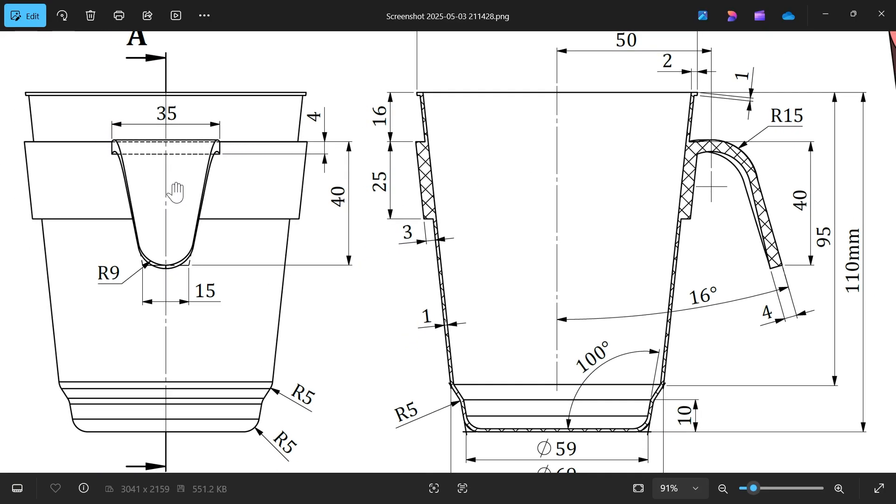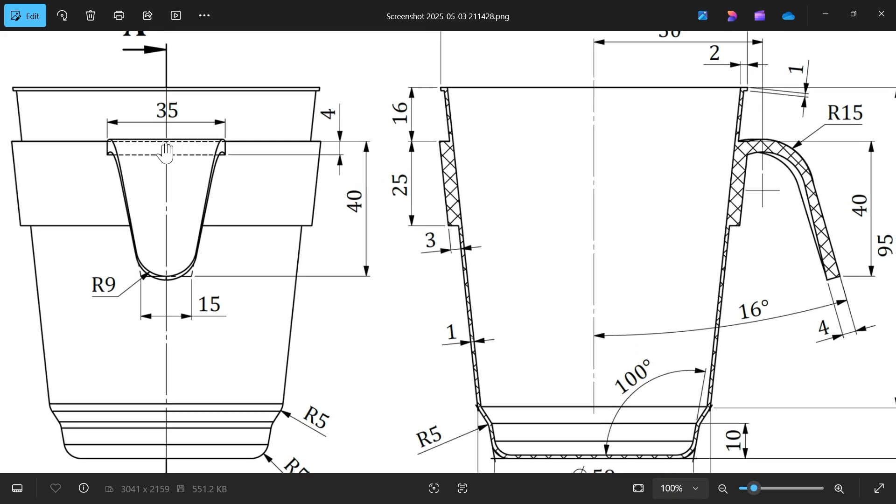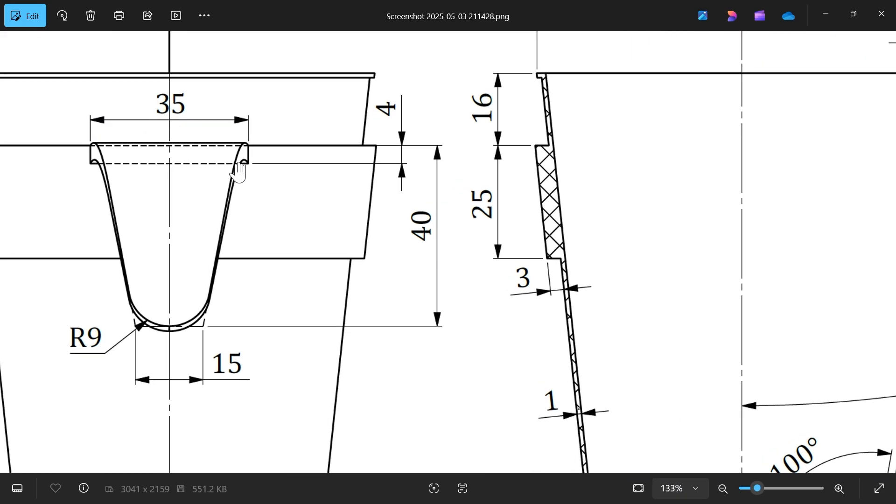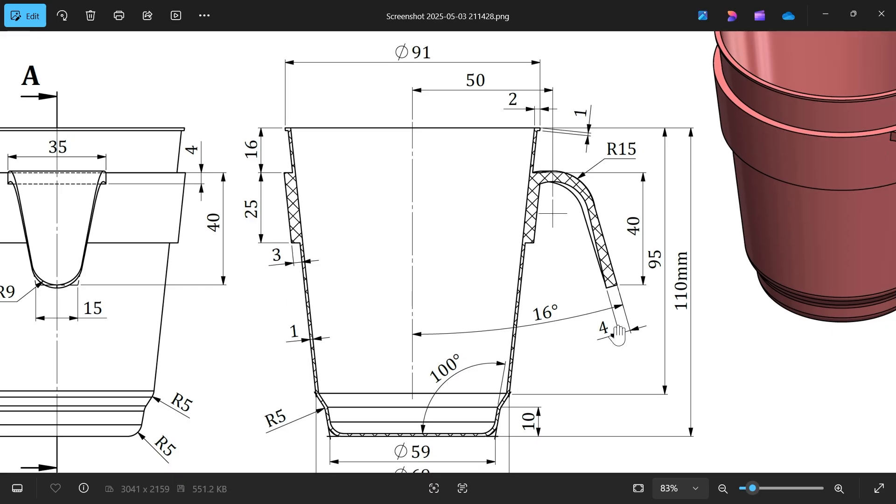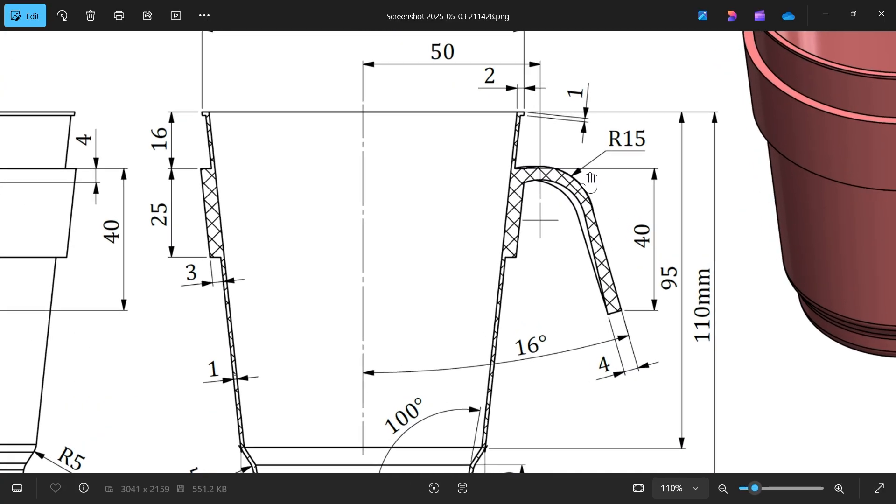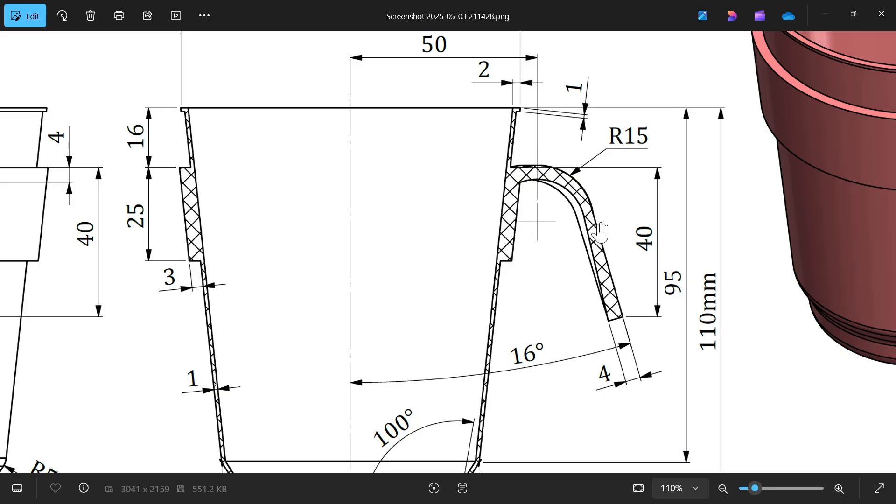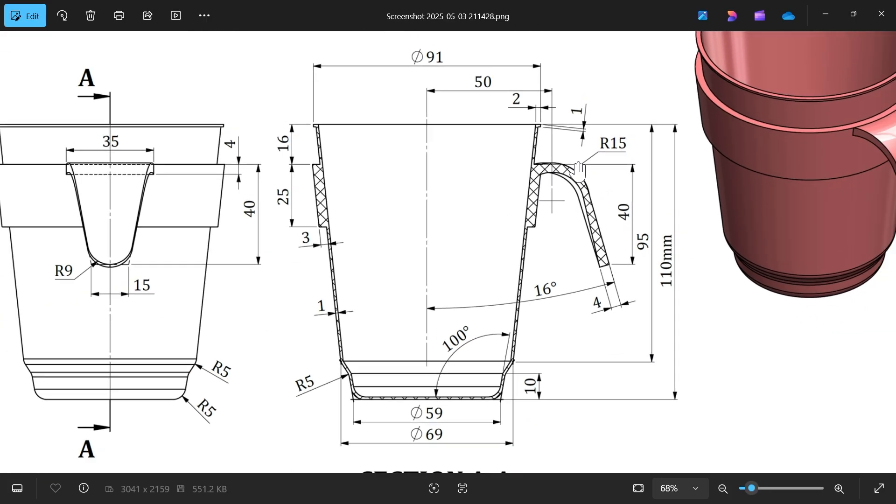Let's make this one now. This one we are going to create with the help of loft feature. For loft we need closed profiles and guide path. We will create this: profile is 35 by 4 at this end, dotted line 40 millimeter, bottom 15 thickness, thickness 4, angle 16 degrees, 40, and center distance 50. This is important. And this guide curve R15, remember this, this is important.